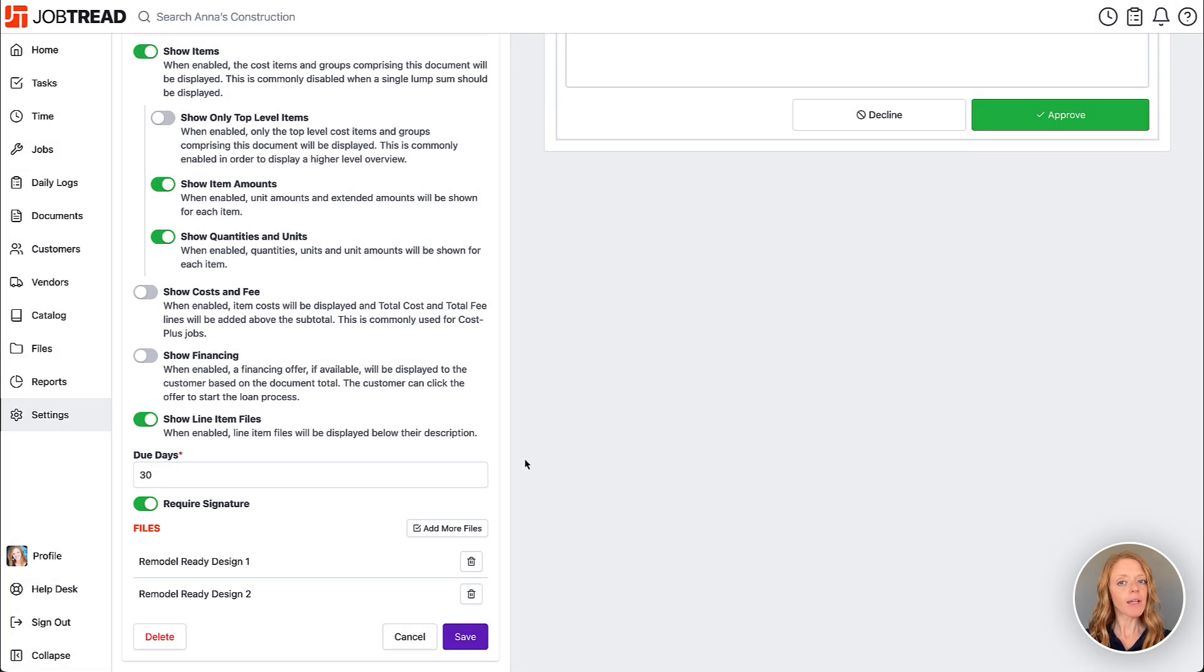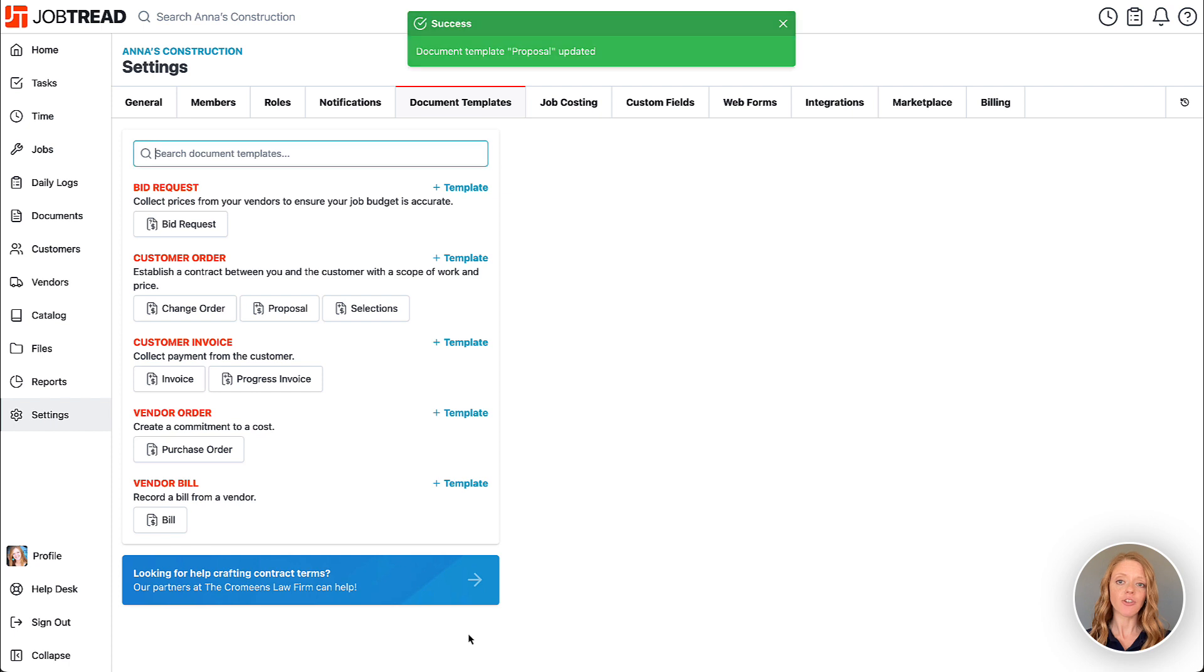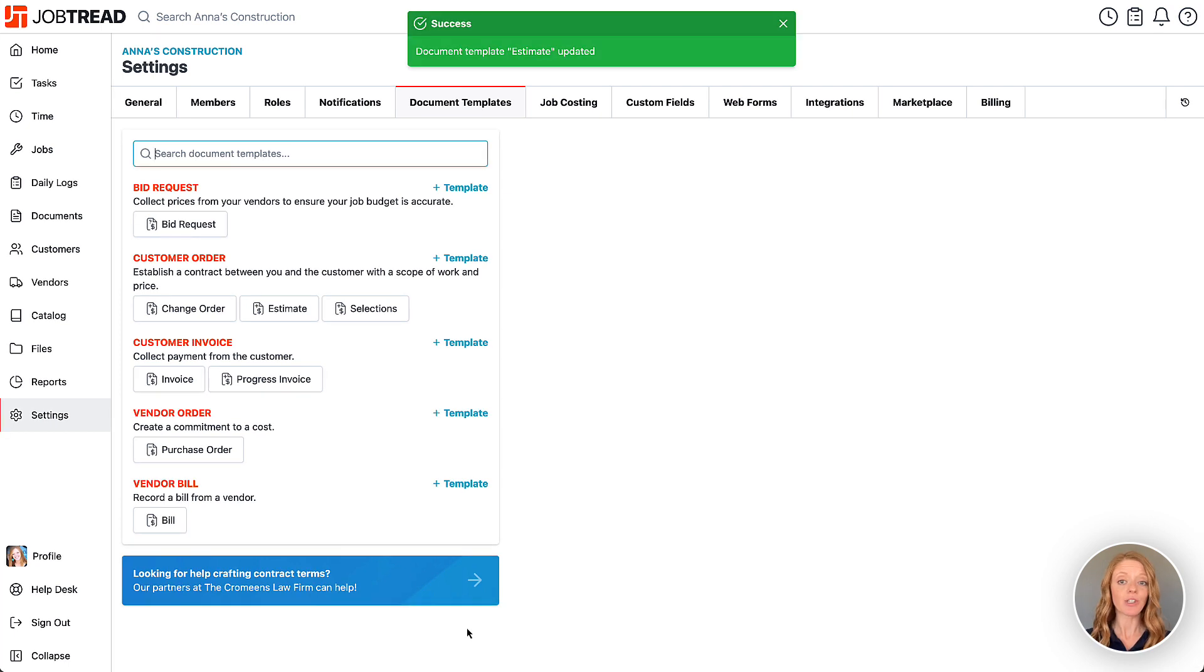Once satisfied with your changes, click save and your updated template will be ready to use throughout the system.